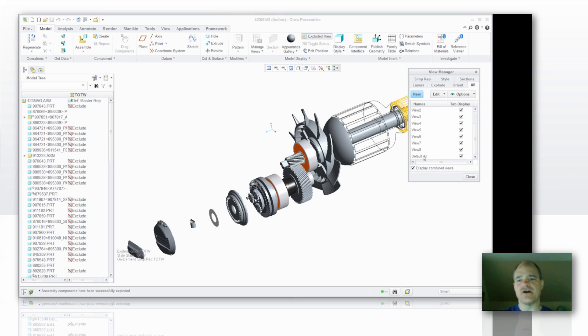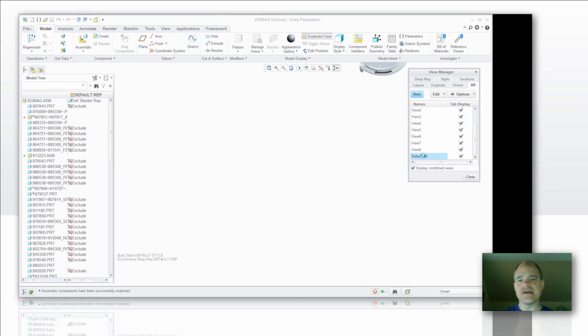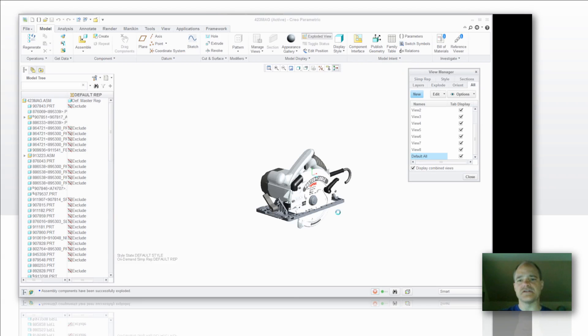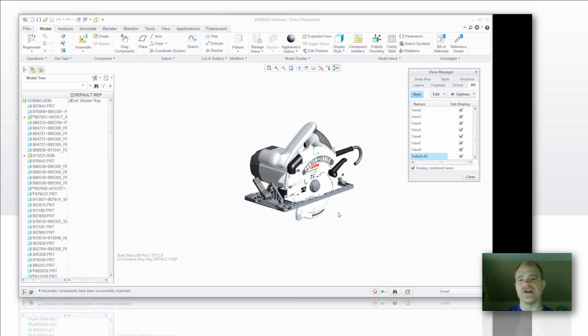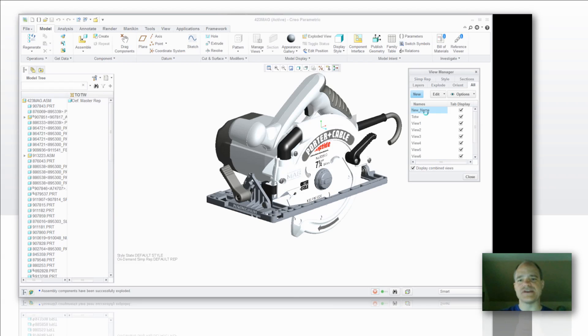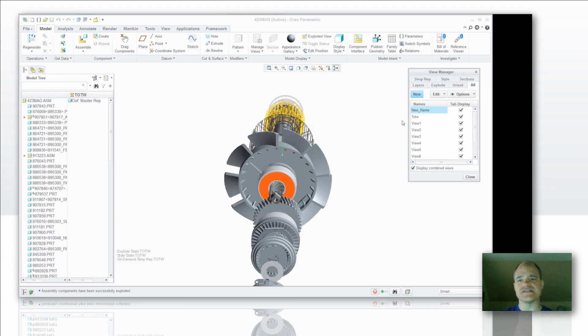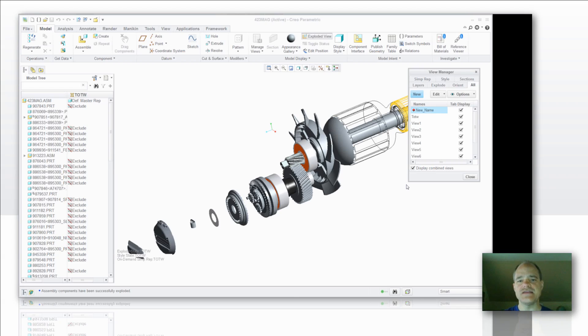Okay, so if I pick on my default view here, you'll notice I get instantly into my default view. And if I pick on that display state I just created, it takes me right to that display state with all the different areas. I've got the simplified rep set. I have the hidden line removed state of the components towards the rear that you see. I have my explode state set as well as the orientation set.